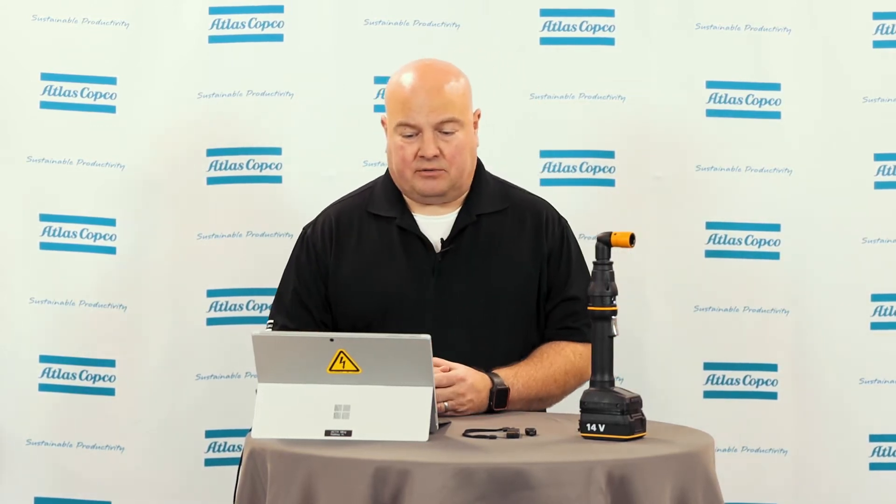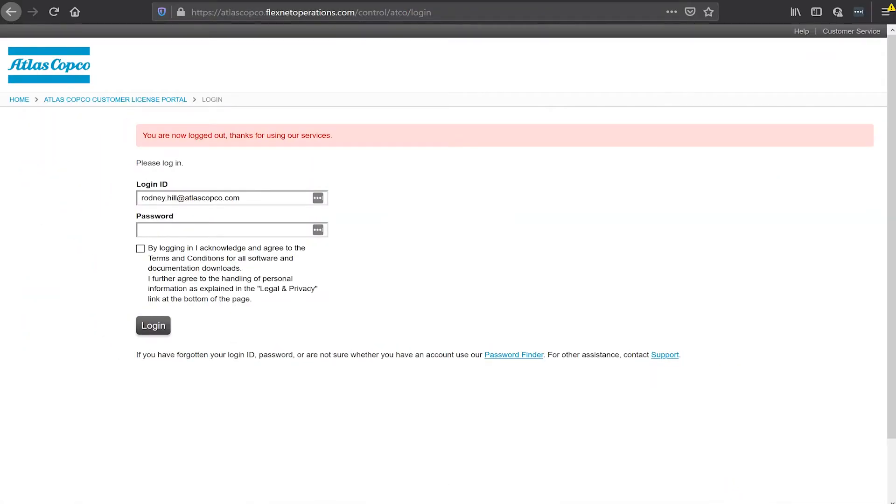Hello, my name is Rodney Hill and today we're going to use the FMS portable to provision some licenses on an ICB battery tool. I'm going to start here in the Atlas Copco FMS portal. I'm going to log in using the username and password that I have and we're going to grab some licenses that we'll use on the tool.